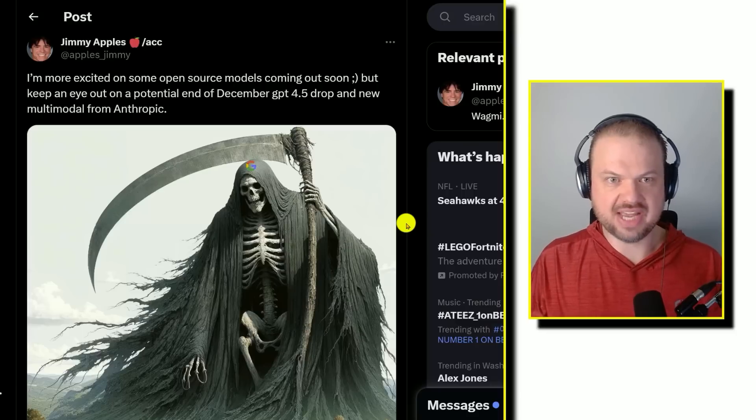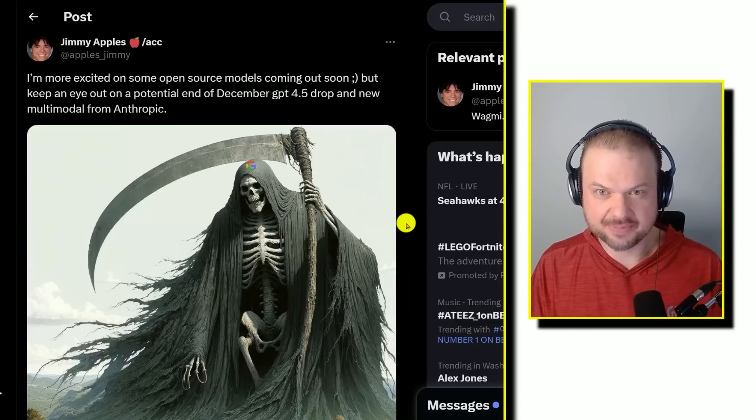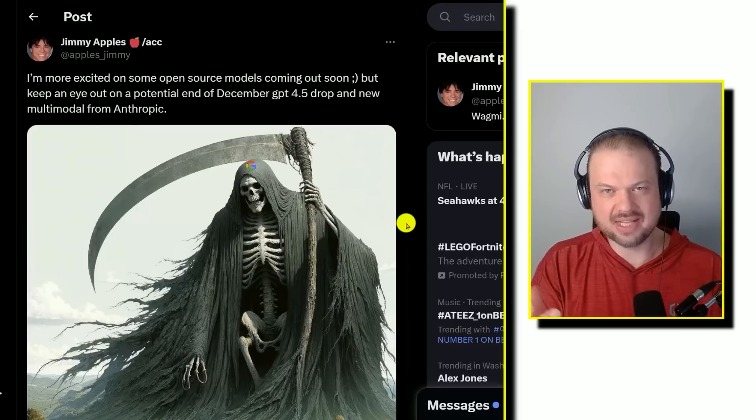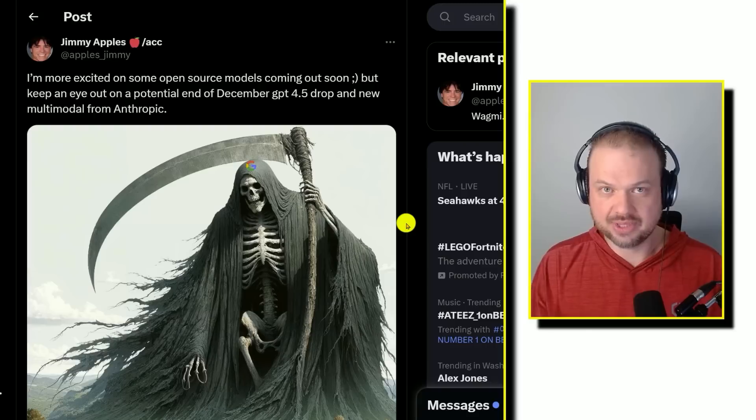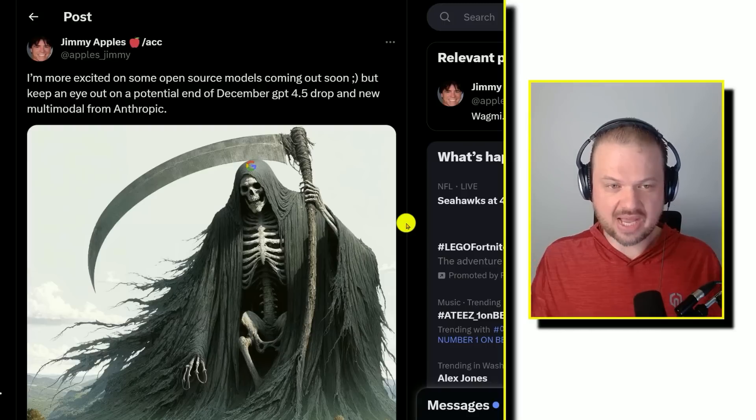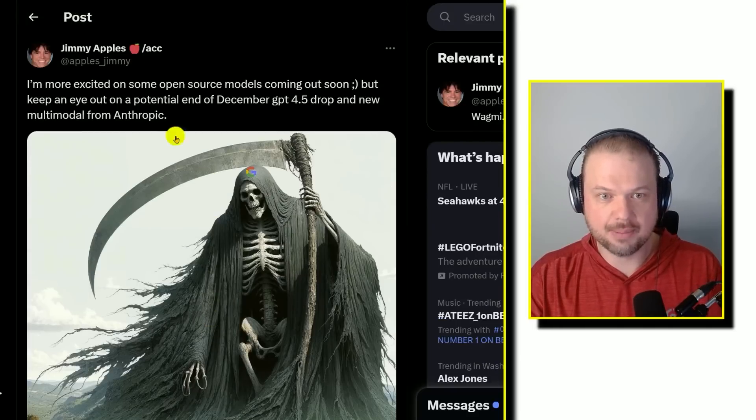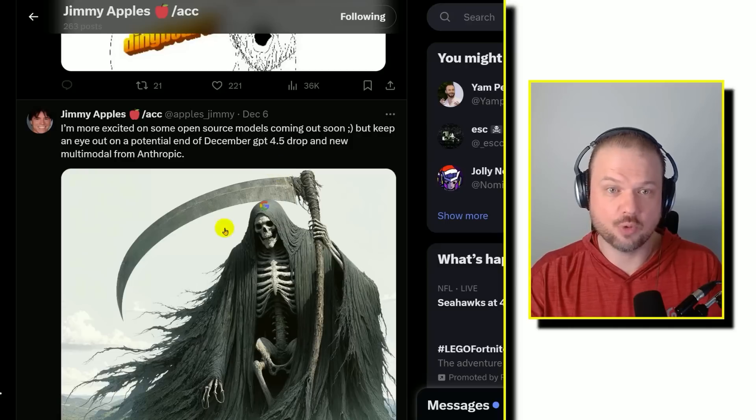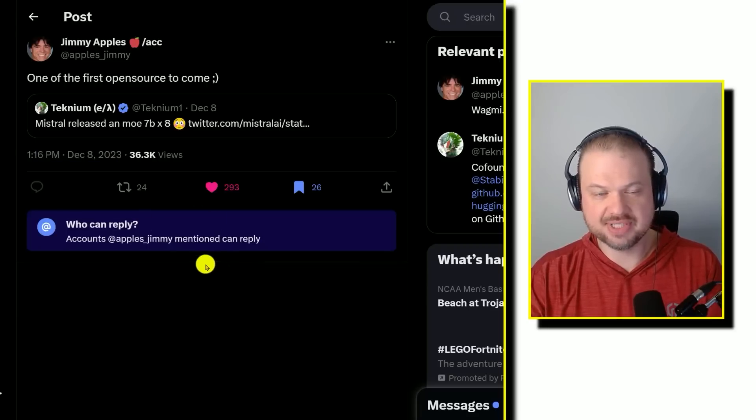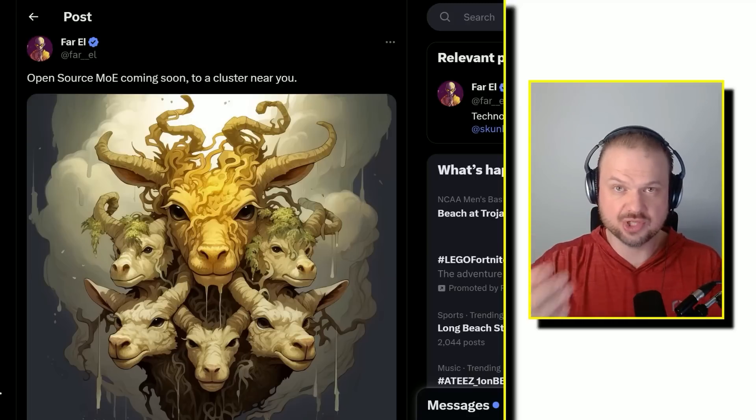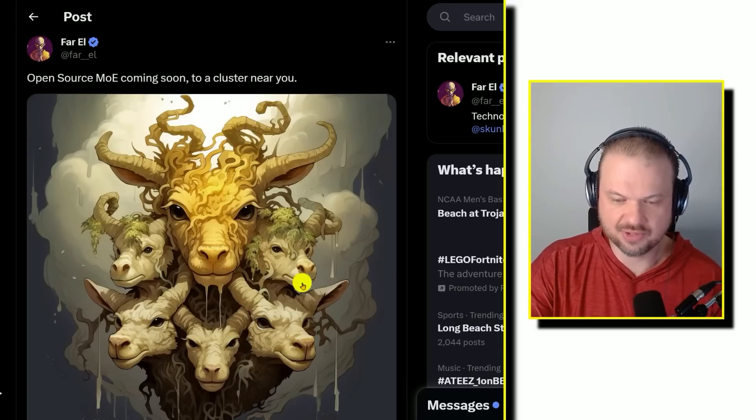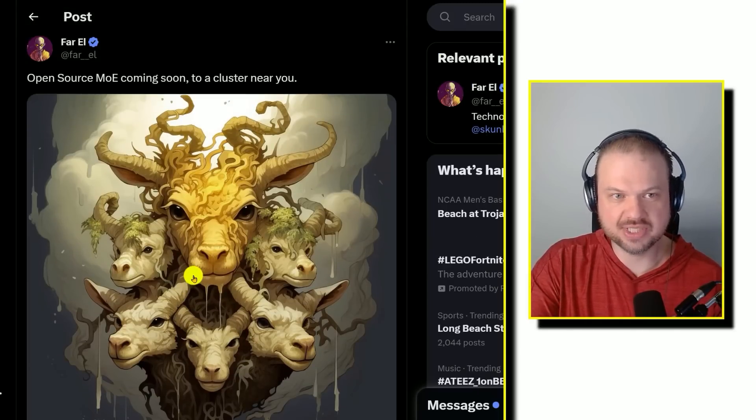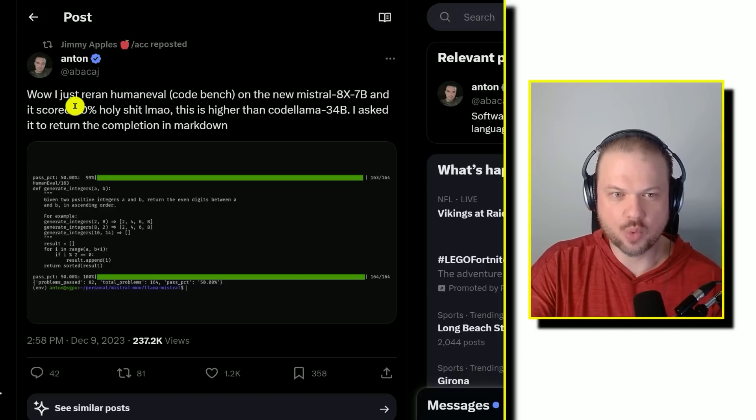Jimmy Apples has been talking about this for quite a bit. He's been hinting that some open sourced models will be coming out that are very powerful, and that we'll be seeing some breakthrough in open source that will make it similar to what the OpenAI's models are. He's very cryptic about it. Here on December 6th, he's saying, I'm excited on some open source models coming out soon. And of course, that's a day or two before Mistral drops. December 8th, when Mistral dropped, he's saying one of the first open source to come. Then he highlighted this thing, open source MOE, mixture of experts coming soon to a cluster near you, and this beautiful little multi-headed goat thing, representing multiple experts, multiple heads working together.